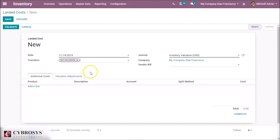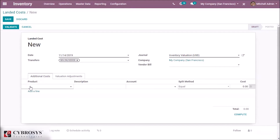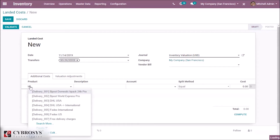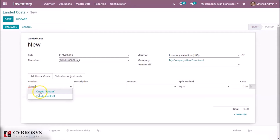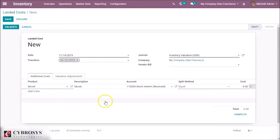Here we can specify the vendor bill and add a new cost. We are creating a new cost entry, and here we can see the splitting methods which define the way costs are distributed to the products.